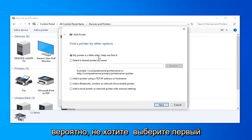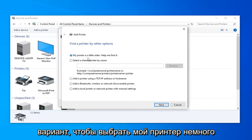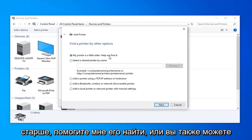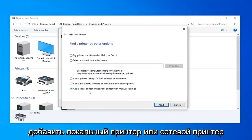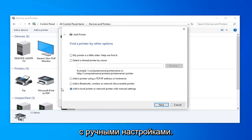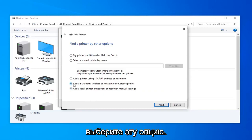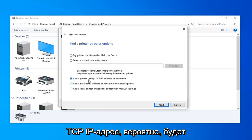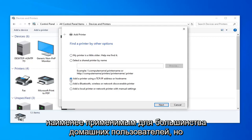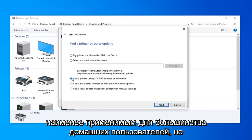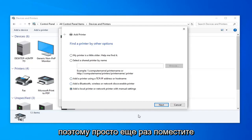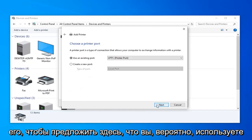If you're using a really old printer, you're probably going to want to select the first option: 'My printer is a little older, help me find it.' Or you could also add a local printer or network printer with manual settings — those are generally the two most popular options. If you have a Bluetooth or wireless discoverable printer, you could probably select that option. The TCP/IP address option is probably going to be least applicable to most home users, but just follow along with whatever it suggests.